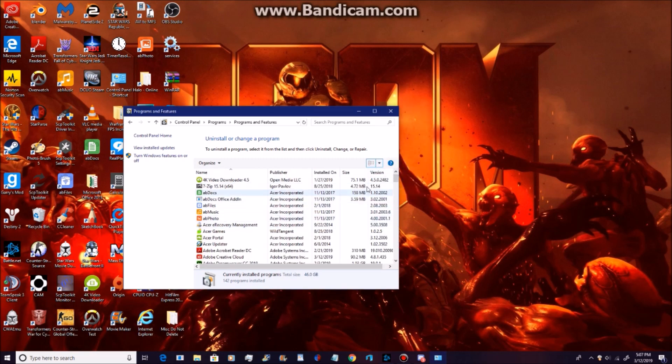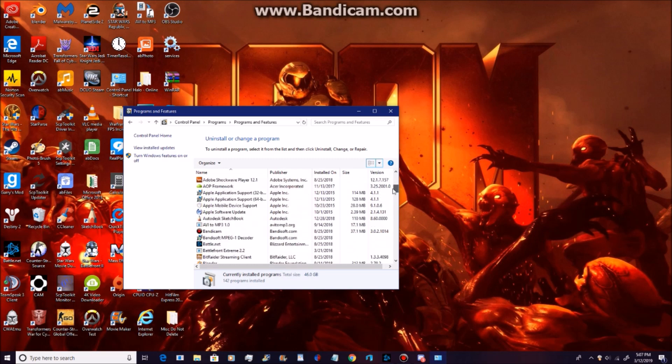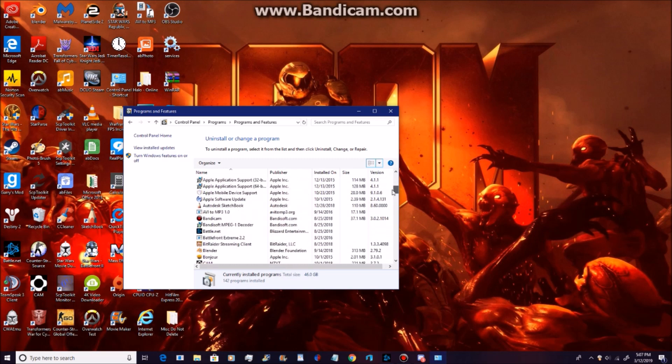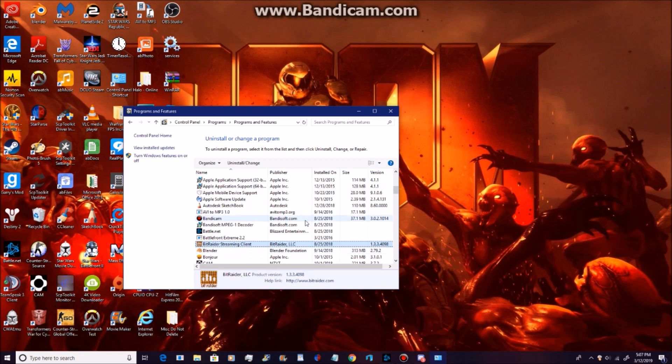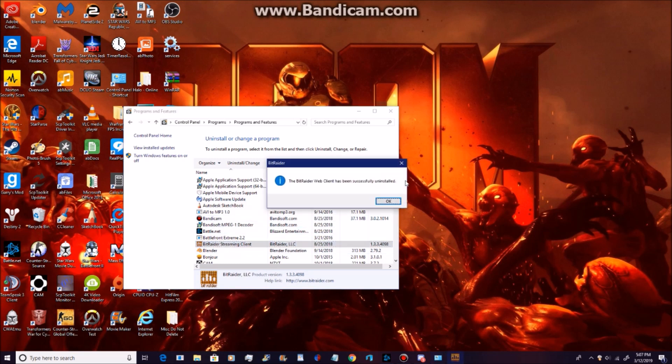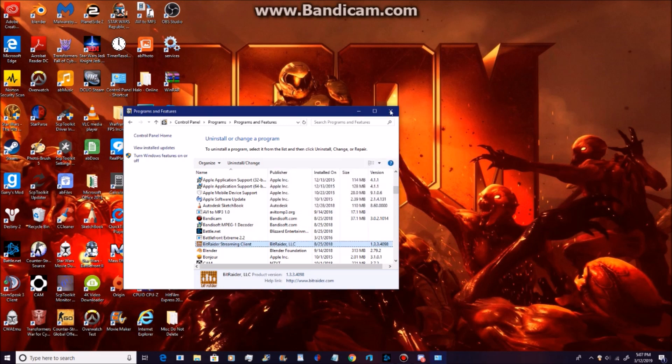Now you're looking for BitRadar in here. This is how you can find it. There it is, BitRadar Streaming Client. You're going to uninstall. Yes. And after it's uninstalled, you can close it, because you're done.